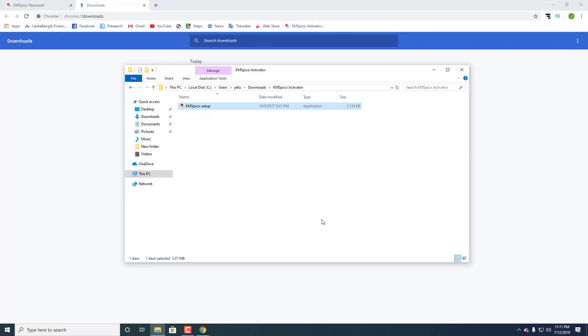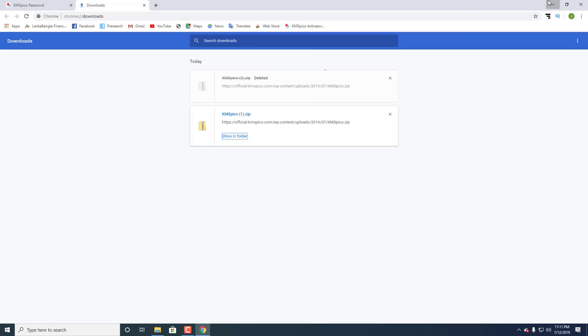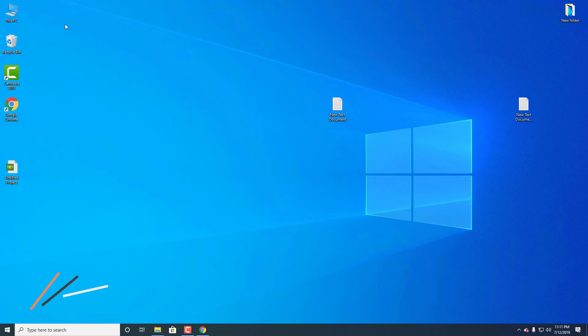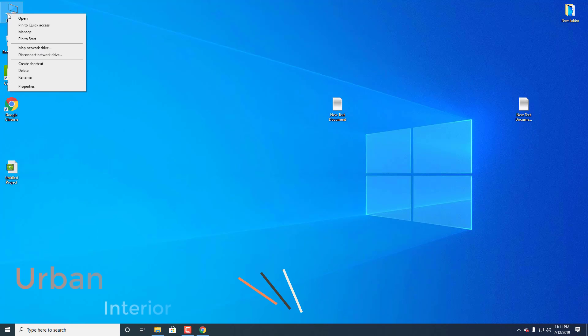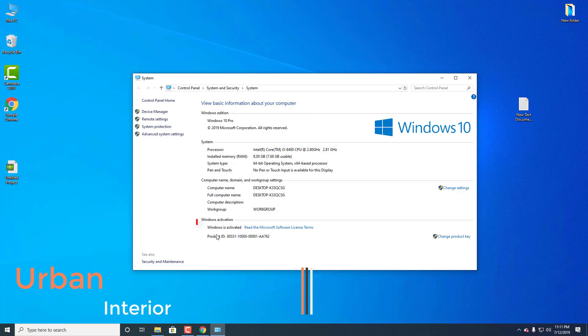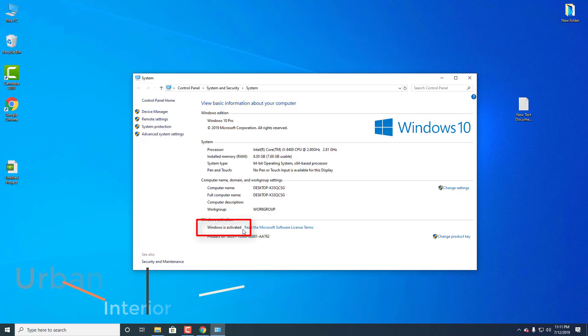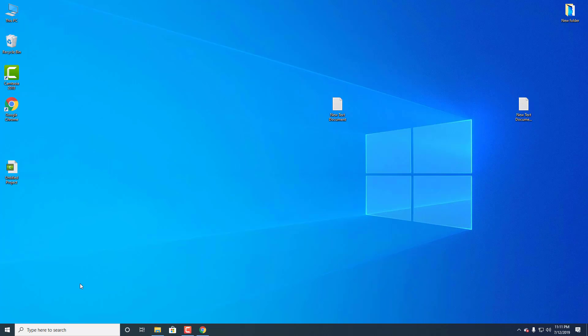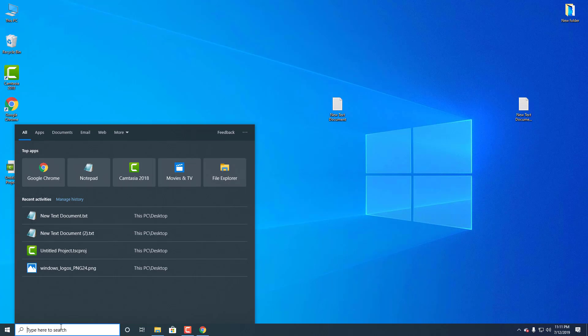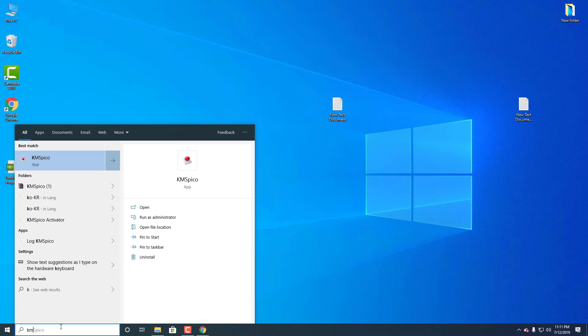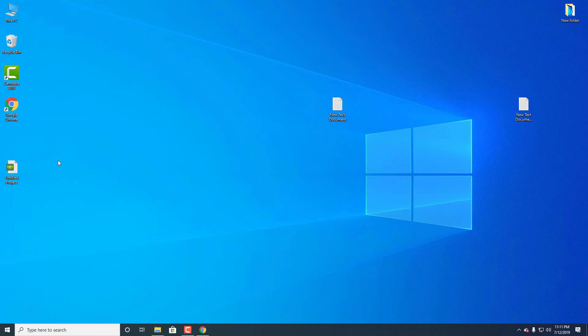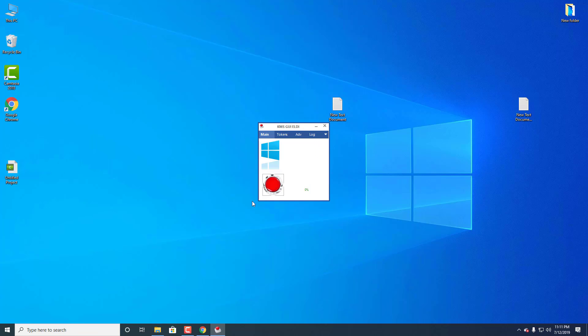Let me show you that Windows is not activated. Now go to Start and search for KMS Pico. Click to open it, then click on the red button. It will automatically activate your Windows.